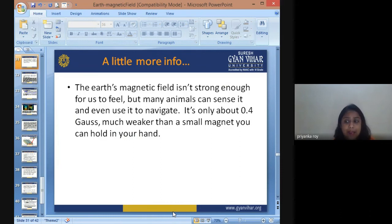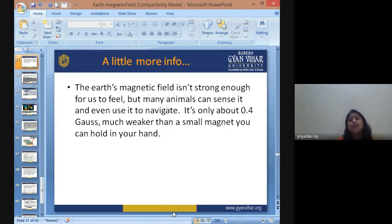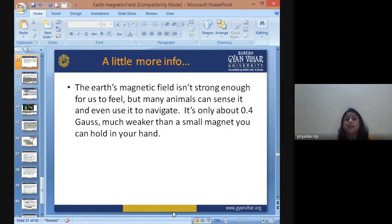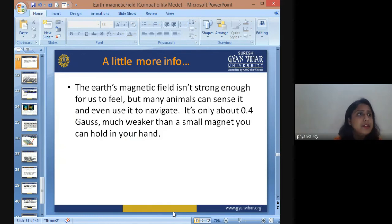There are many theories about the Bermuda Triangle, and one of them is that there is an active magnetic field in that region. Earth's magnetic field isn't strong enough for us to feel — it is only about 0.4 gauss, much weaker than a small fridge magnet. That's why we cannot feel it, but animals' senses are tuned to detect it.